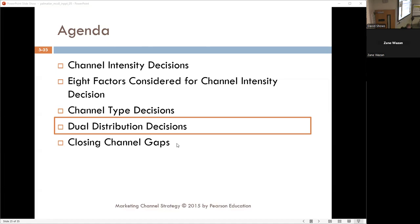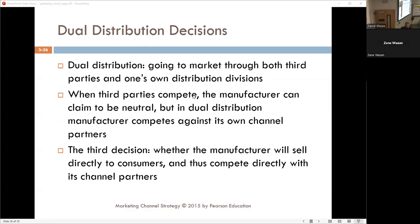Dual distribution means that the manufacturer itself is going to market through the traditional channel structure using third parties while also creating its own distribution division. It is like being in the horizontal market and the vertical market at the same time. It is a natural place for conflict.